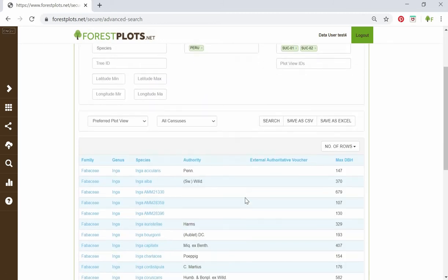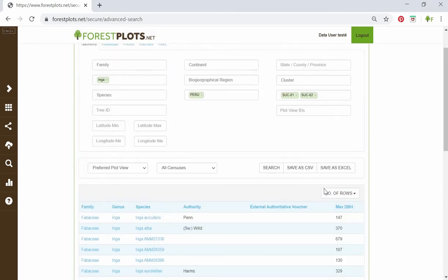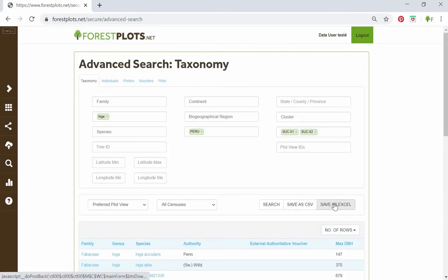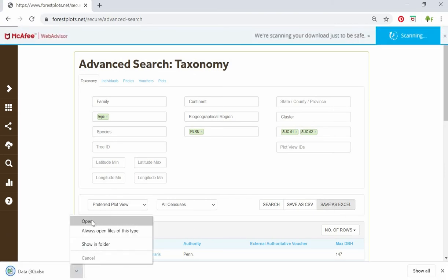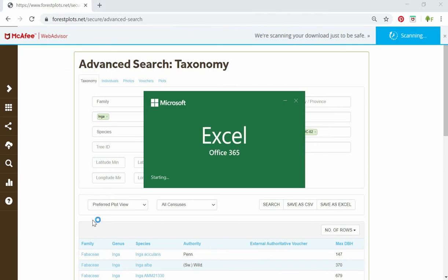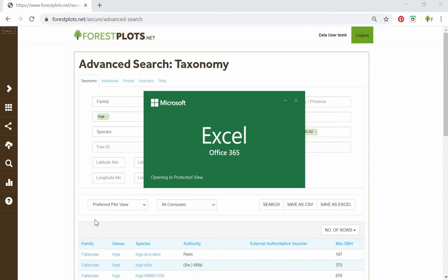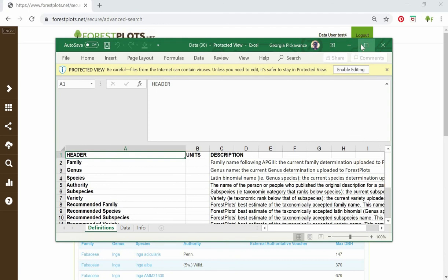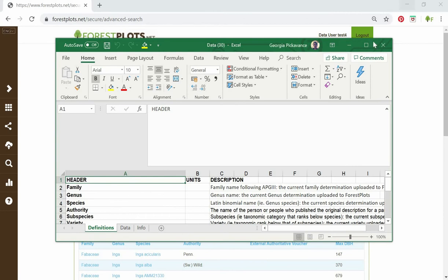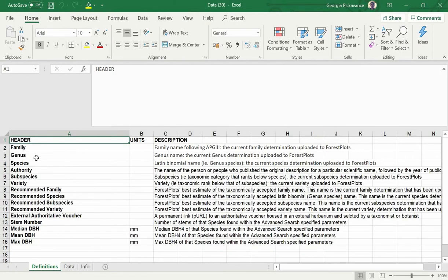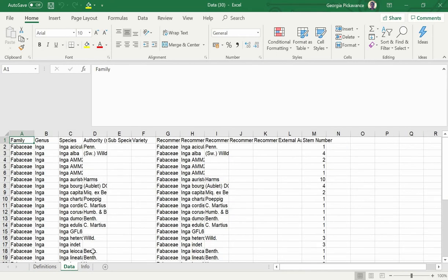Here are the results. You have the option to save as CSV or save as Excel — just click those to download the data. The first worksheet of the downloaded file contains a list of all column headers and a description of what they are, and the data worksheet contains the actual data.